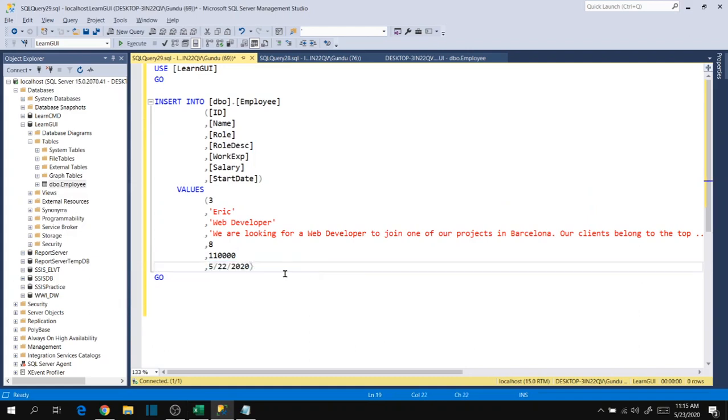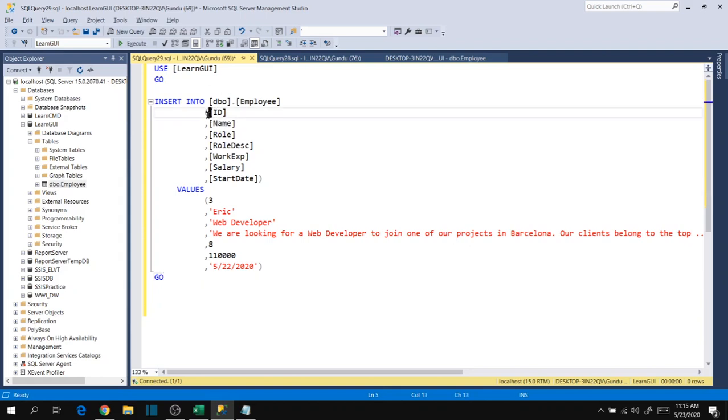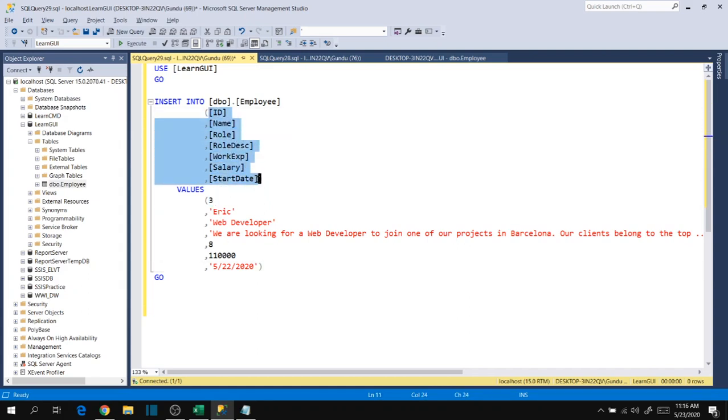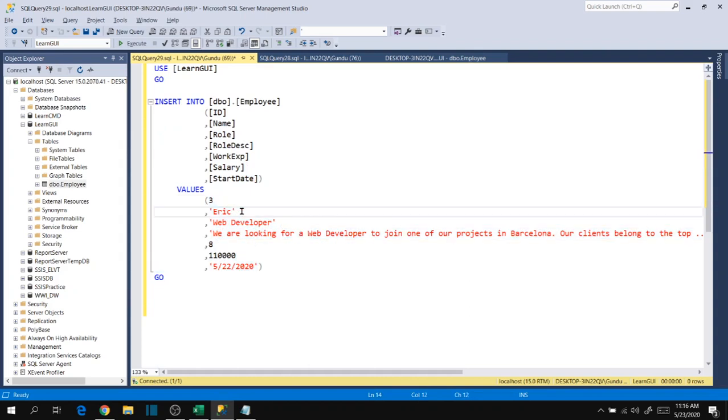For date it's not numeric, so single quotes mandatory. We have prepared our query now, it's in right syntax. Remember here, the number of columns that we specify in the columns list must match with the number of columns in the values, and the sequential order of the columns should match with the sequential values.